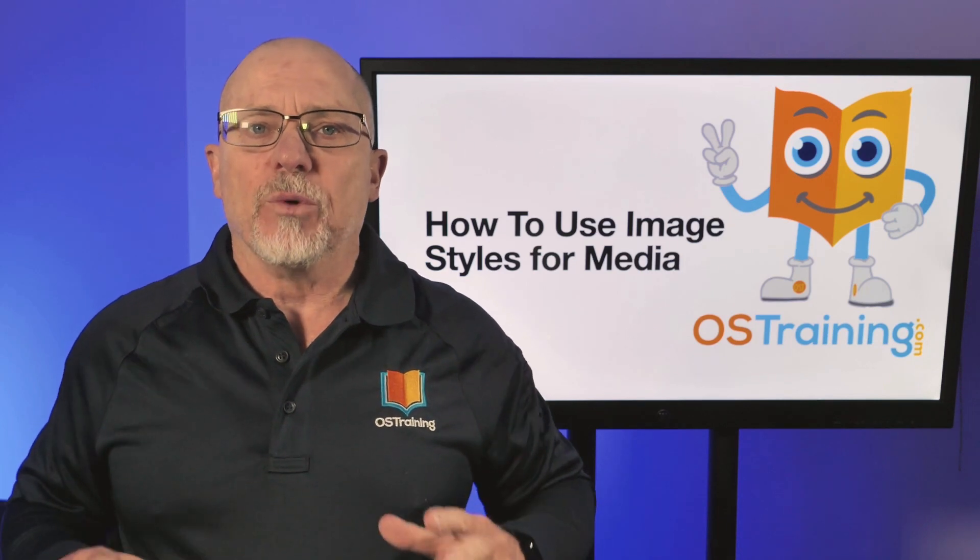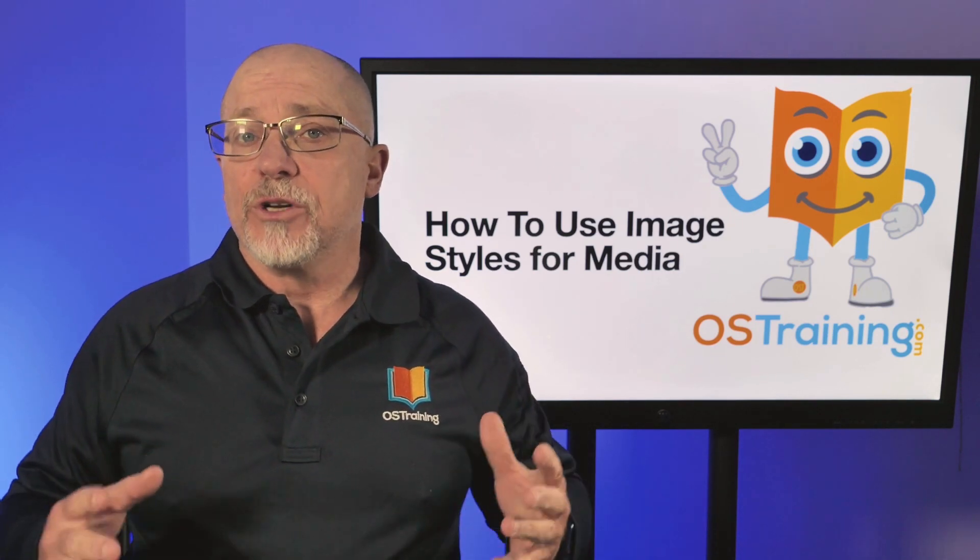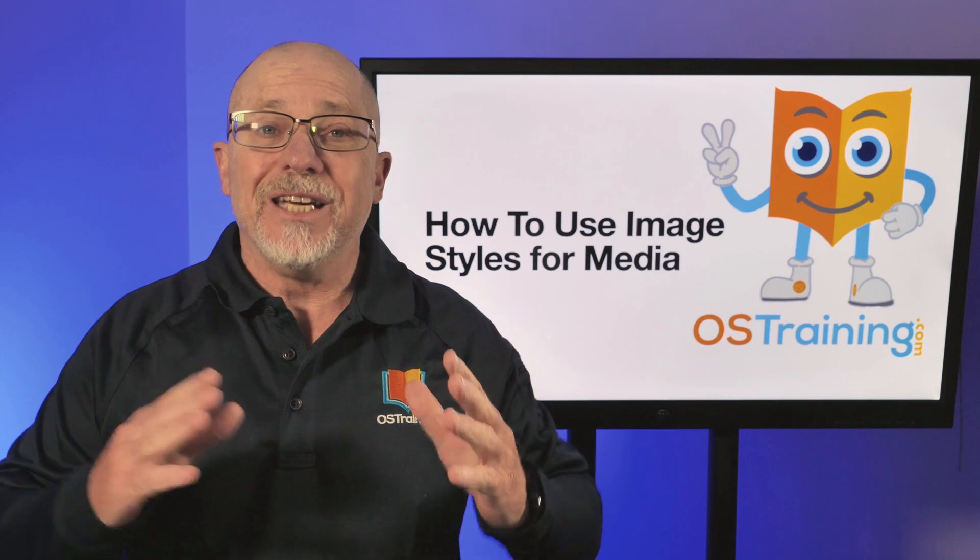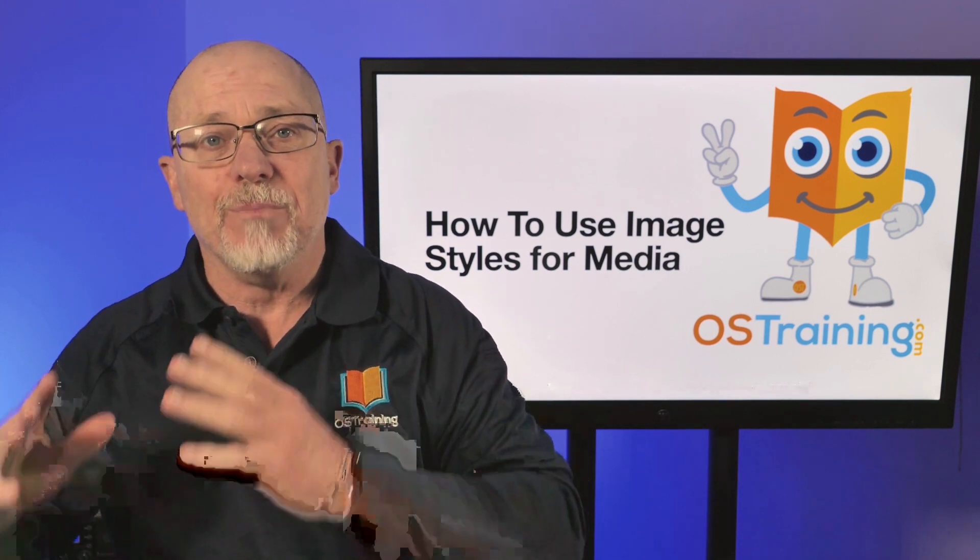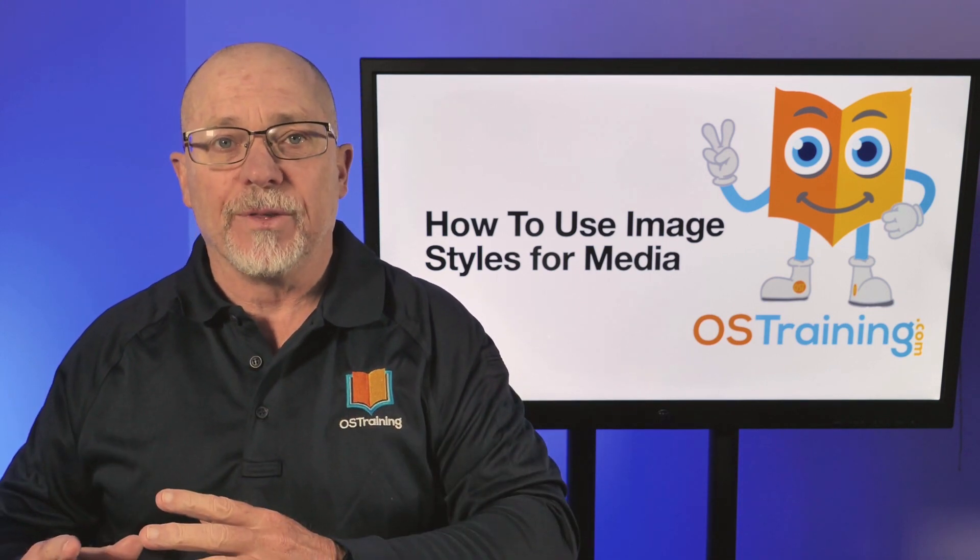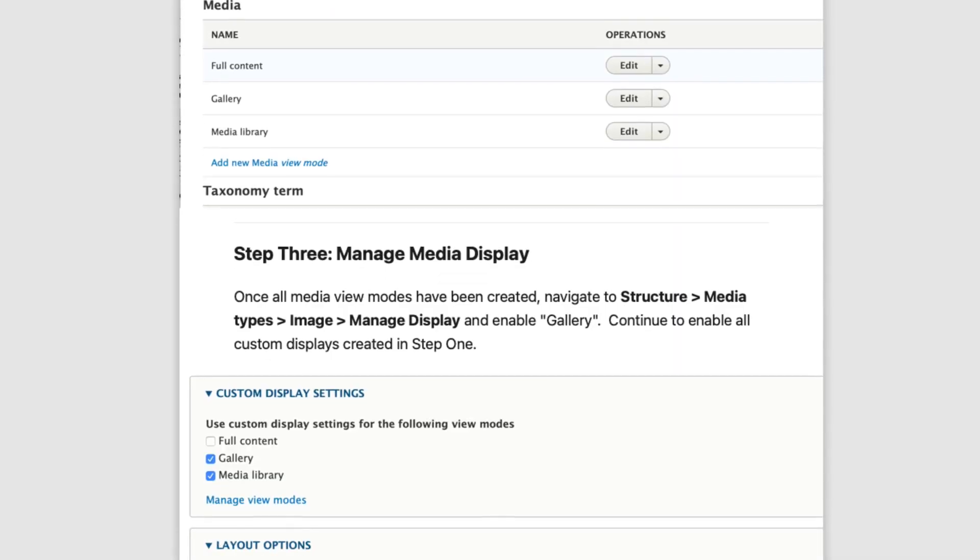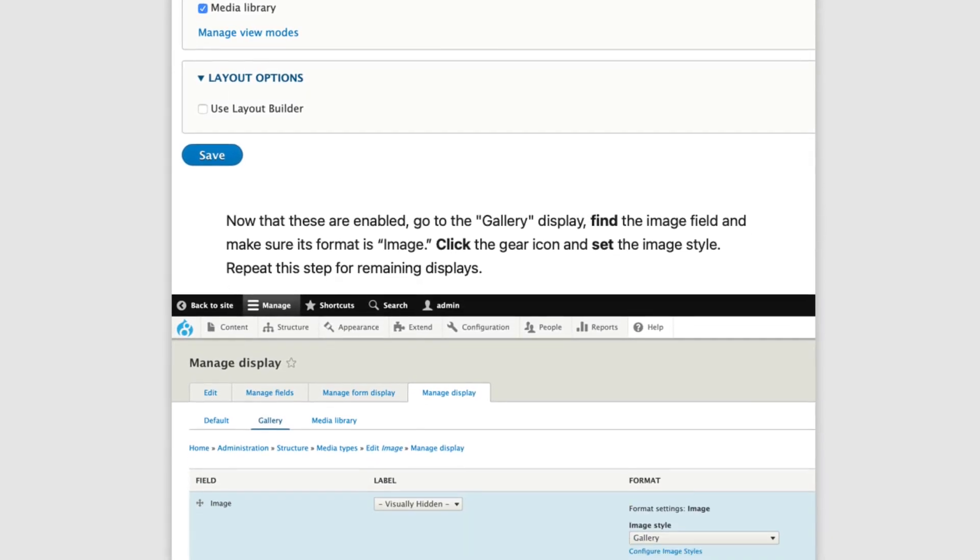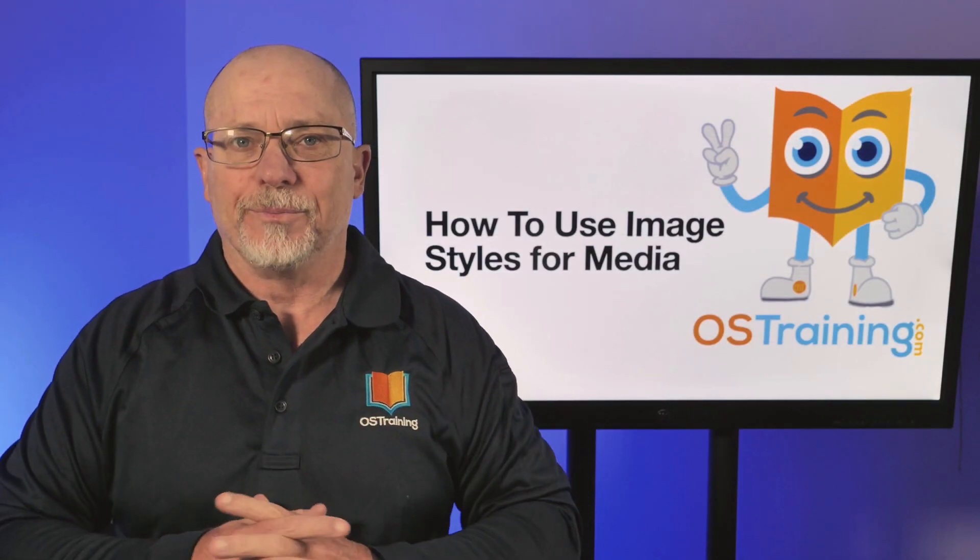Back in January of 2020, I wrote an article for the OS Training blog about how to use image styles for the media module. And it was a convoluted, four-step approach. Well, not anymore.